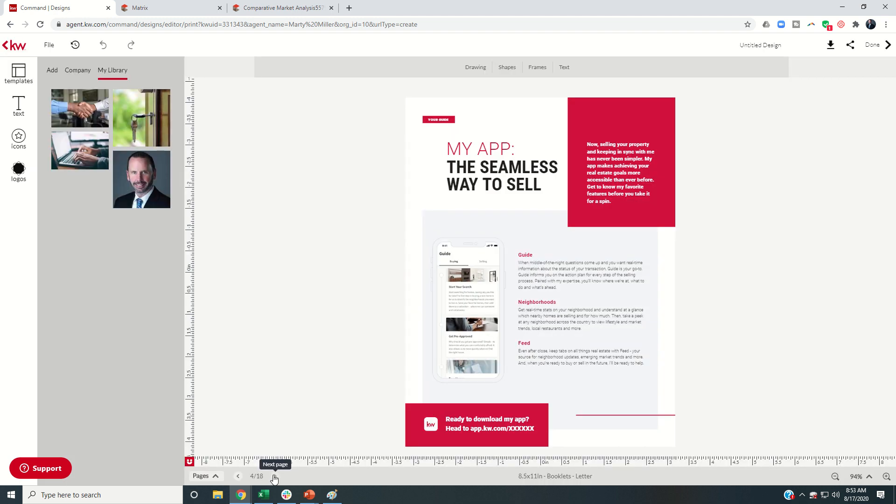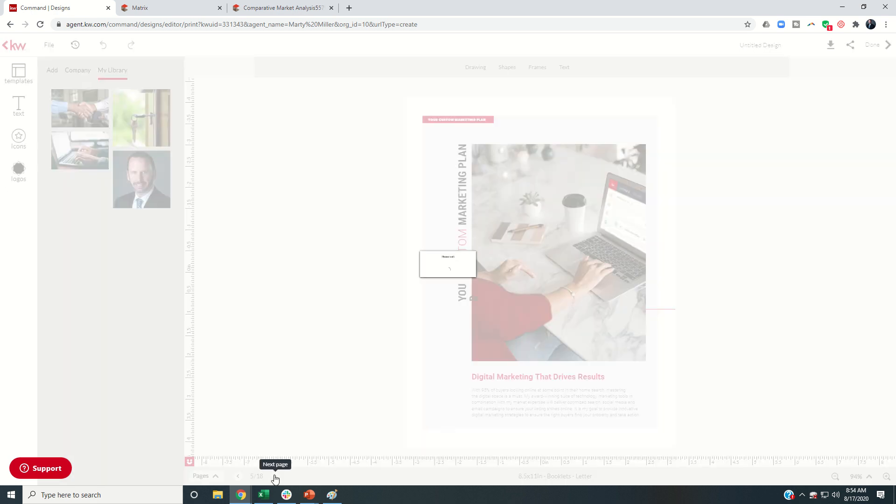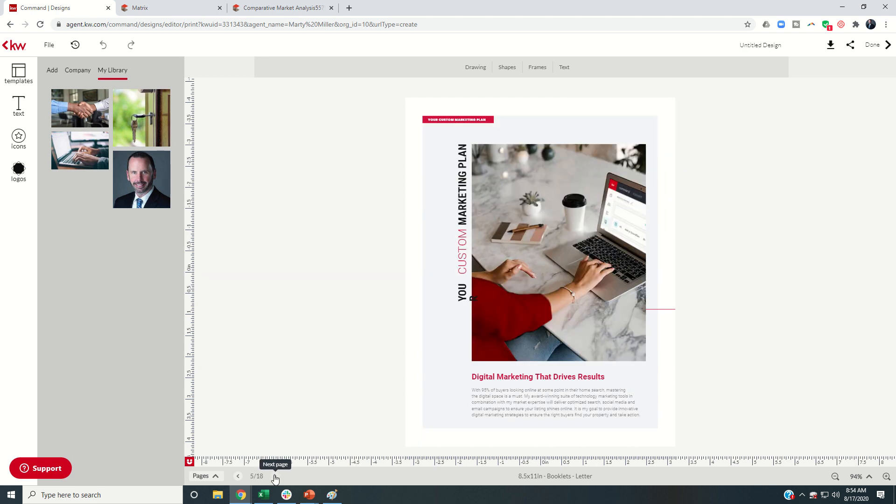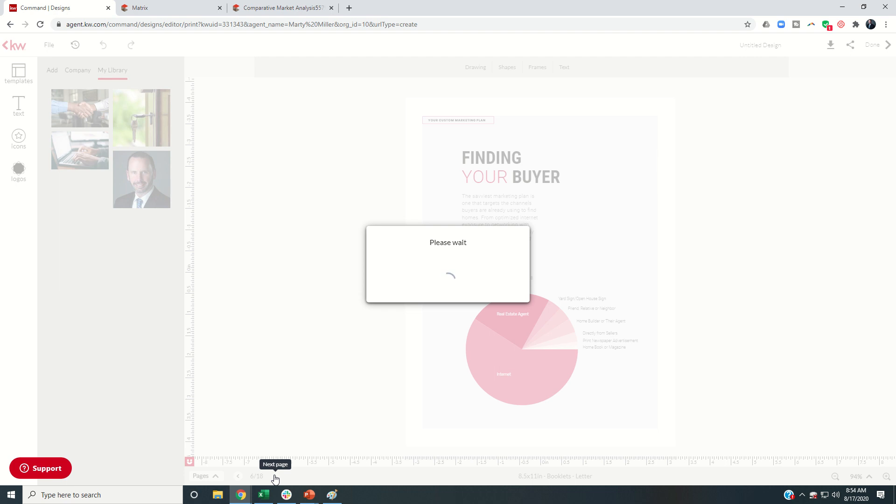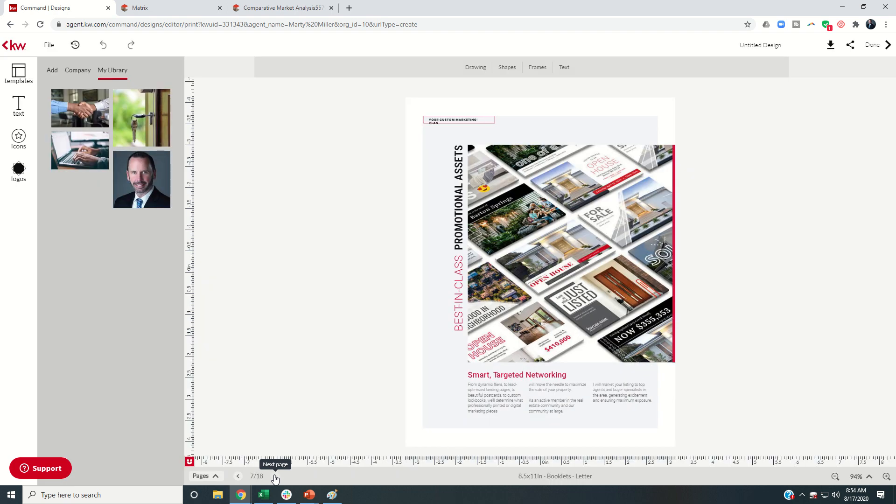Again, it kind of talks about what happens when we go to sell. Make sure you have your download app. So again, this is something you're going to want to have available. I'll show you how to find that in just a second. And essentially, then you're going to go through each of these pages and make sure there's no information that you need to change.